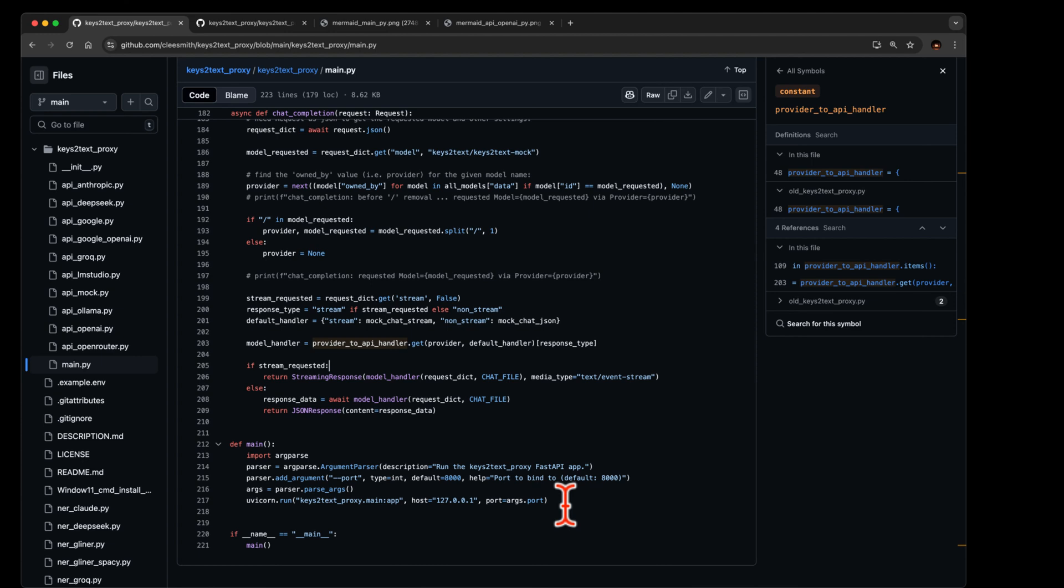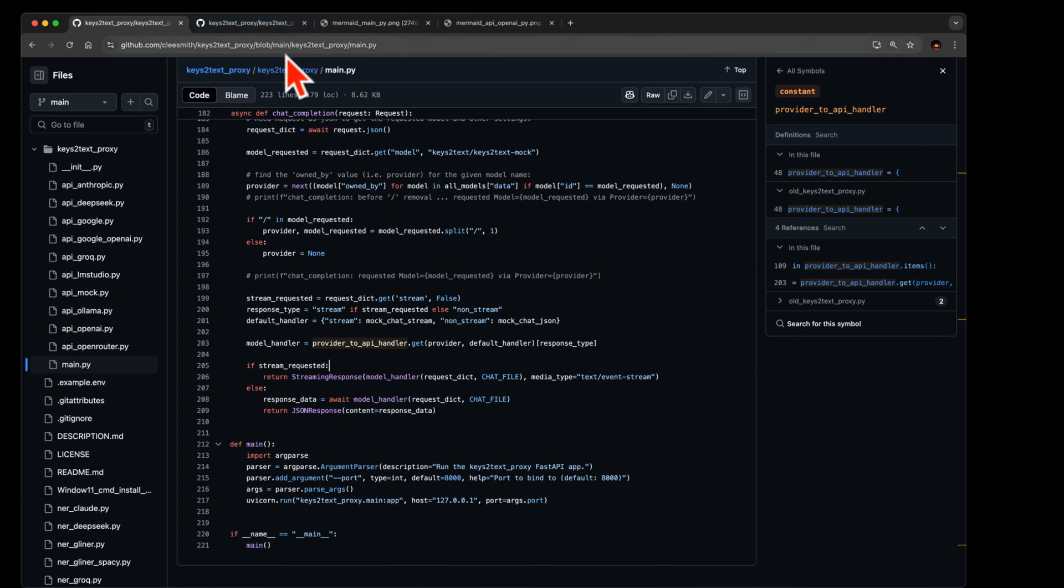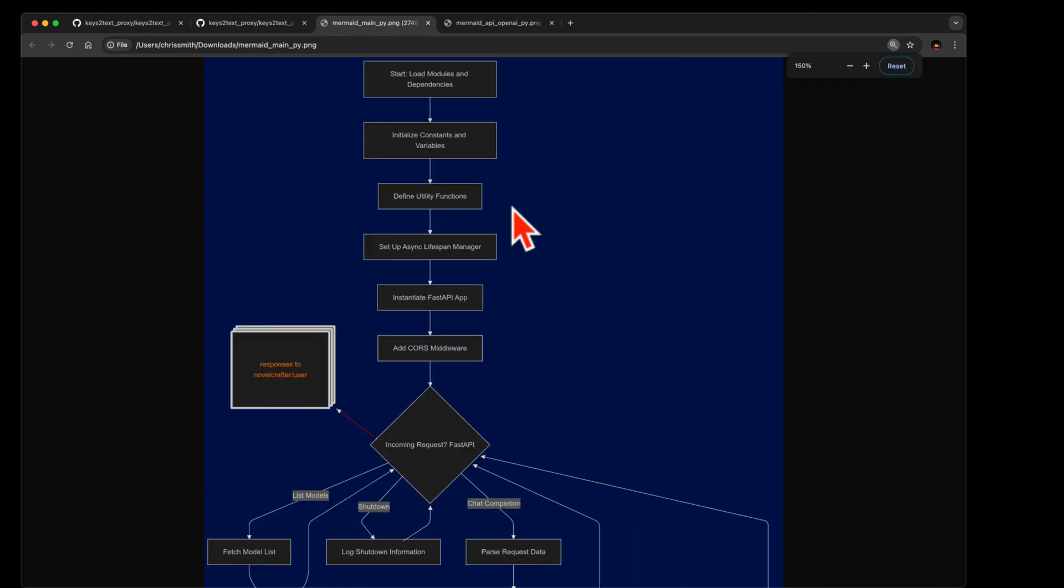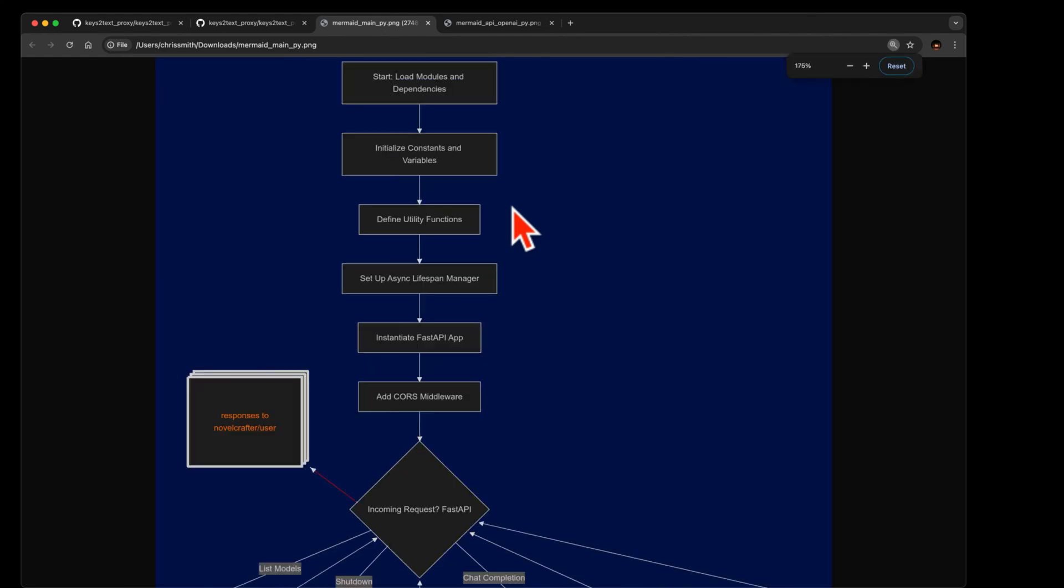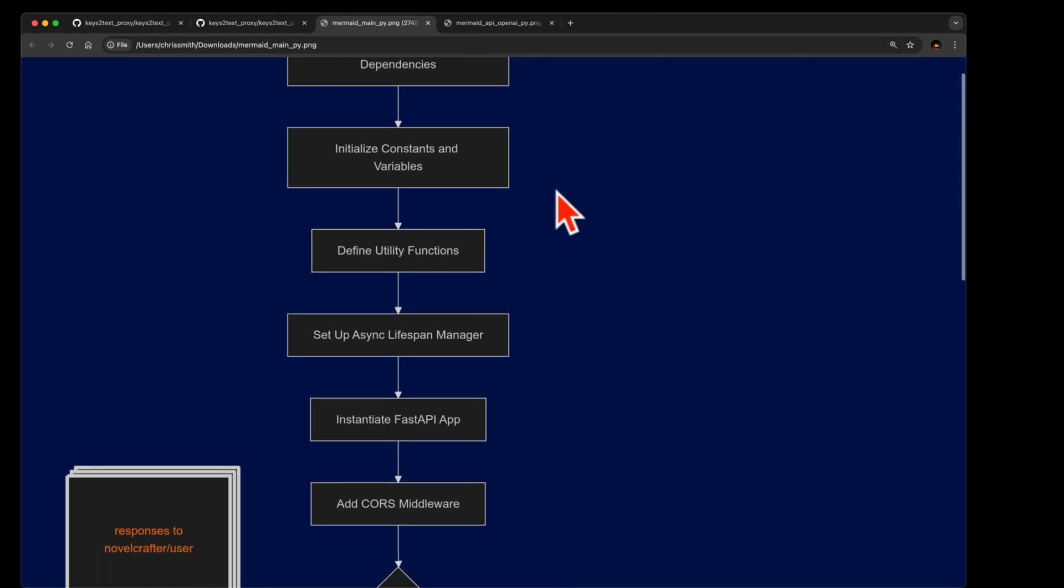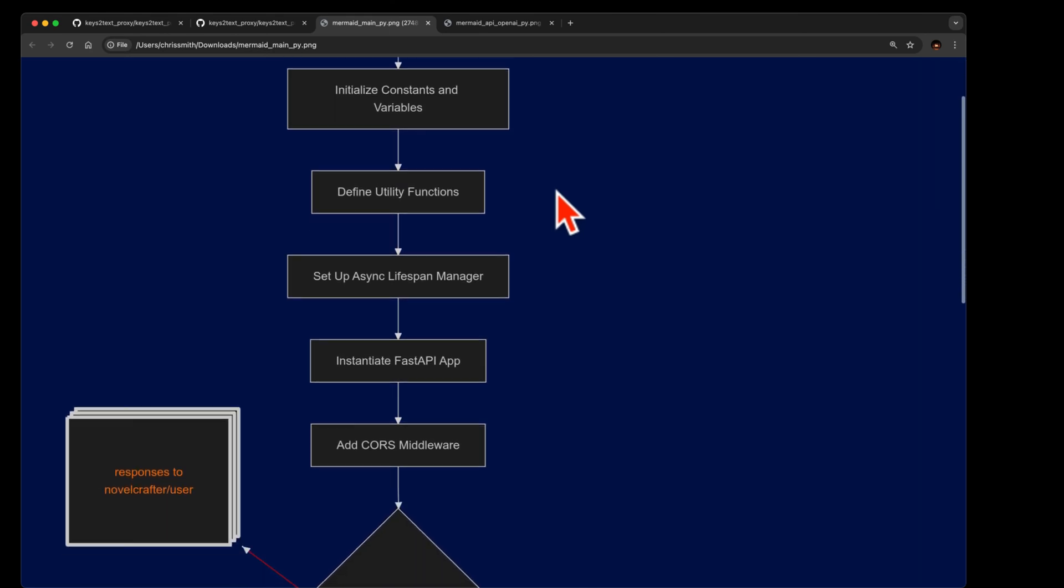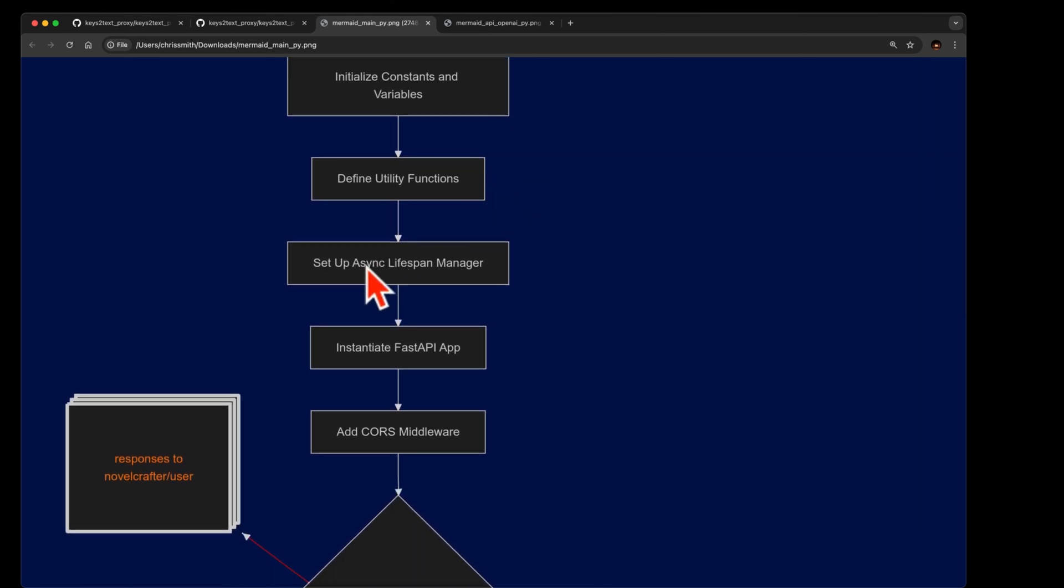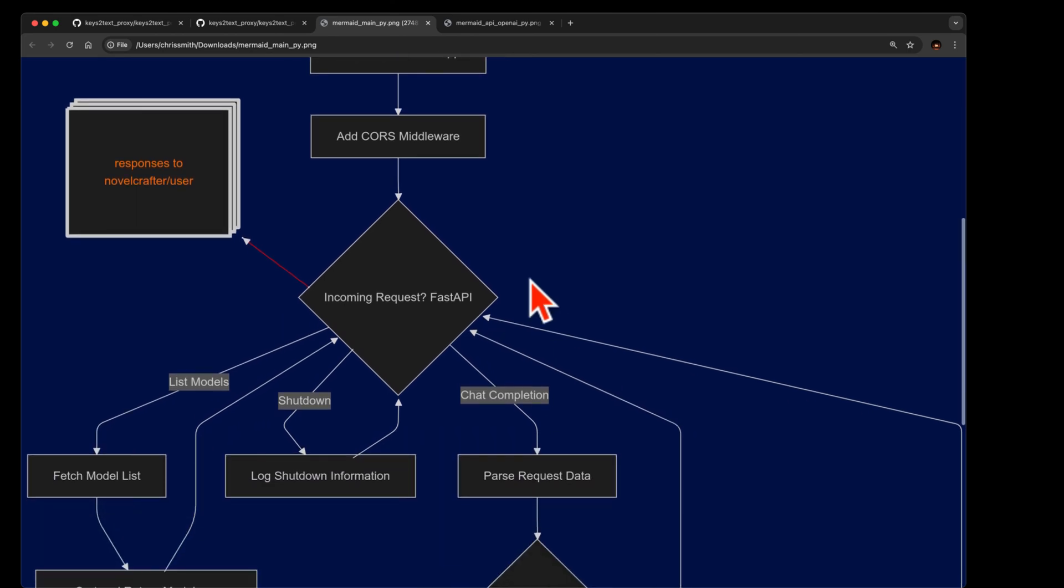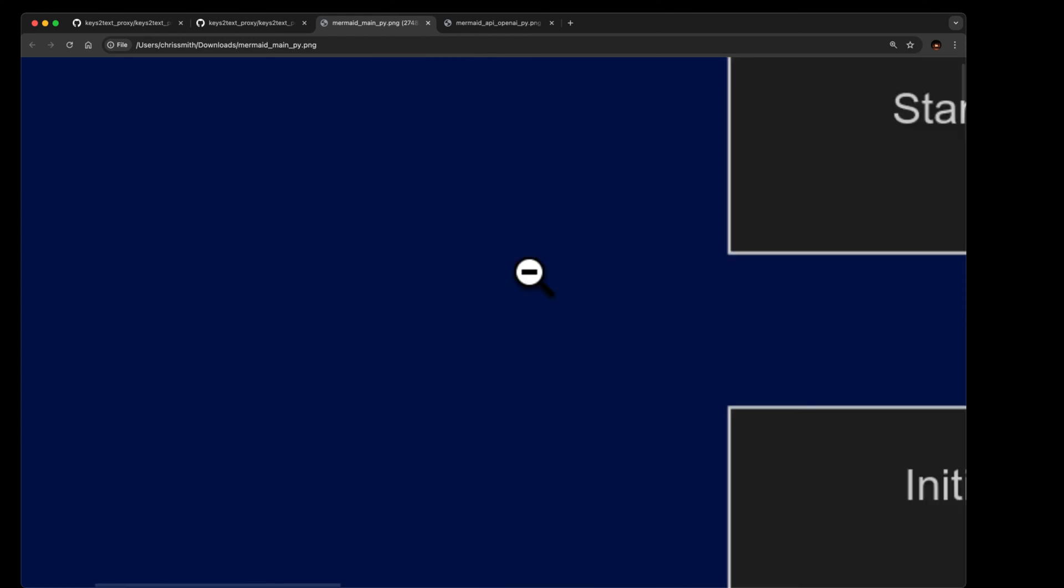And if you run this as a main module, the app kicks off loading provider and model names based on your api keys. So that was that. Now let's look at it as a mermaid flow chart and I'll make it bigger, as bigger as I think I can make it. And then we'll go down it. The same things we said before, it's loading modules and dependencies, constants and variables, utility functions. It uses this new lifespan manager for fast api. It's got the cors so the browser can talk to this app, and then all your incoming requests hang out in here.